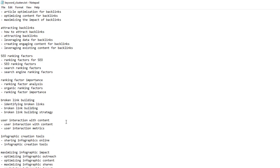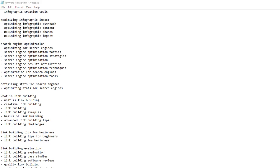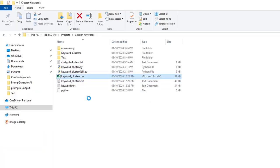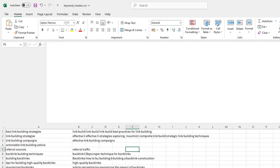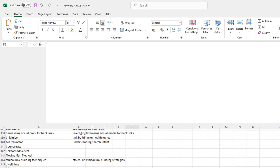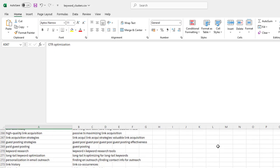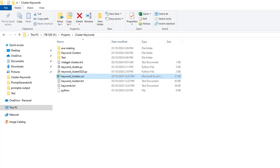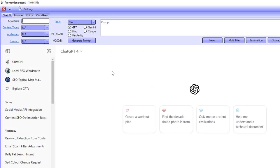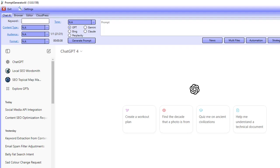This now gives me — if I have a look at the actual file, keyword clusters CSV — it's giving me 347 keywords that I can actually go out there and create blog posts on. So this is a brilliant way to go out there and uncover keywords that your competitors are ranking for and they are optimizing for, and then you can go out there and do the same.